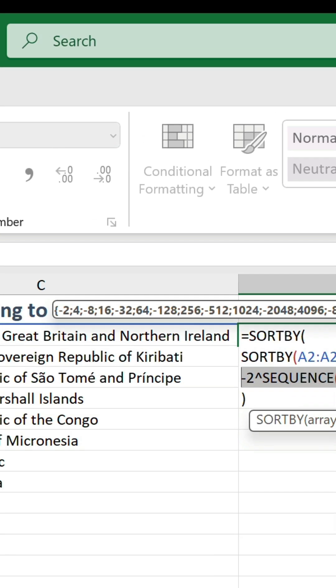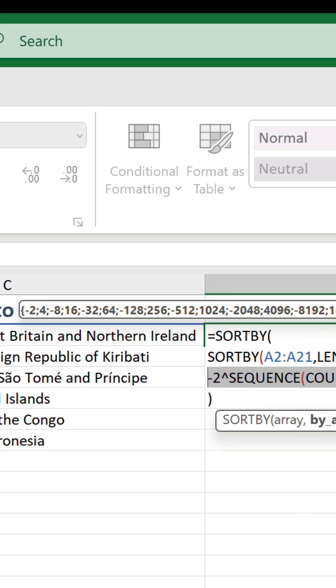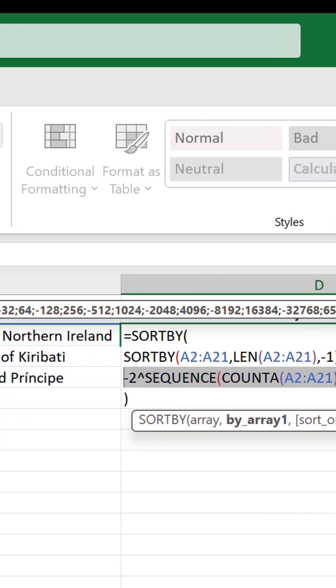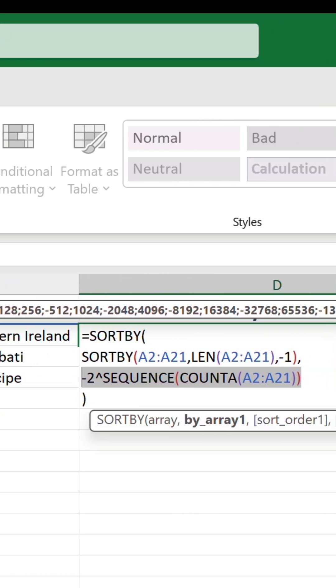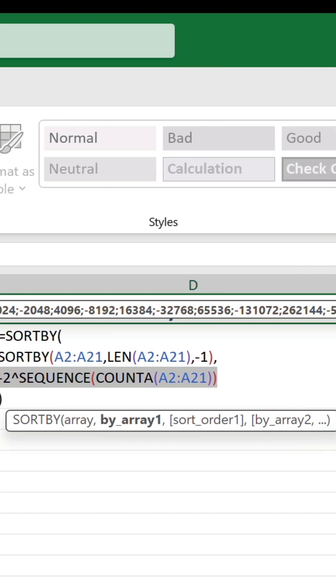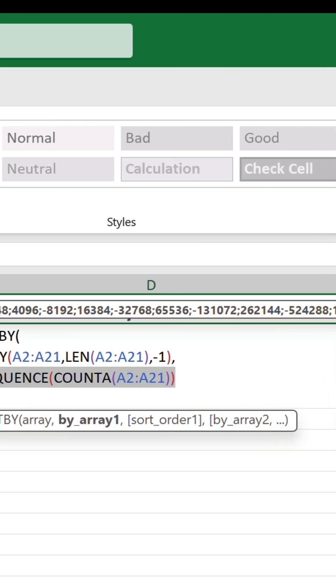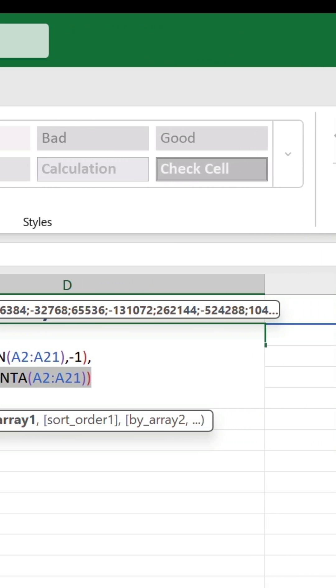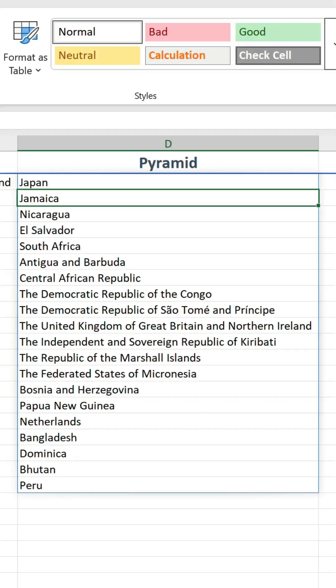As you can see in the tooltip, what this does is return an array of alternating negative and positive numbers, with the former exponentially decreasing, and the latter exponentially increasing. Therefore, the longest values end up in the middle, and the shortest ones at the ends.